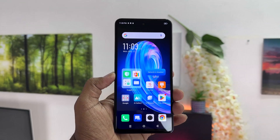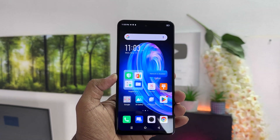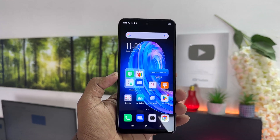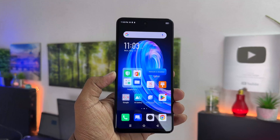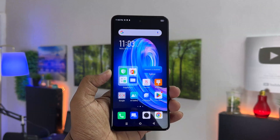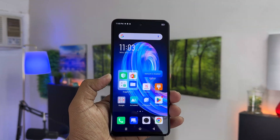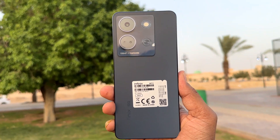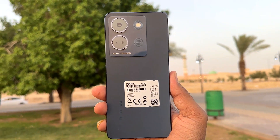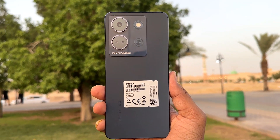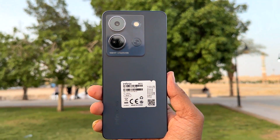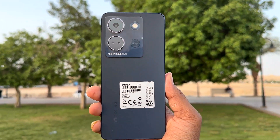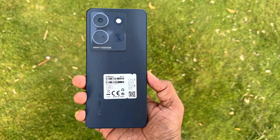Hello and welcome back to my another tutorial. In this tutorial I'm going to share with you how to fix screen recorder no sound in your Infinix Note 30. So let's take a look how to do that.